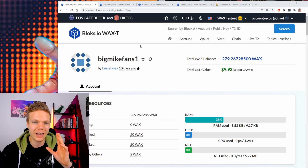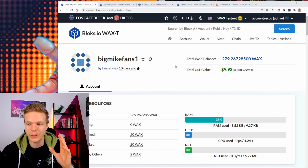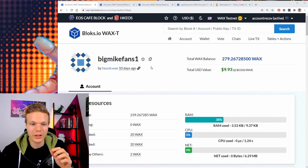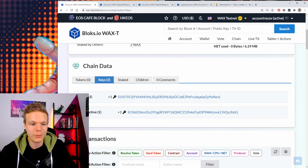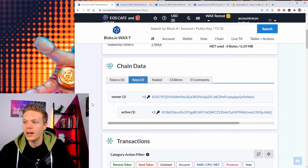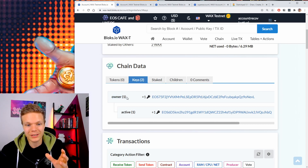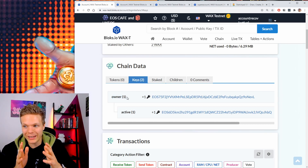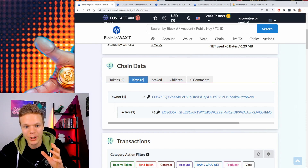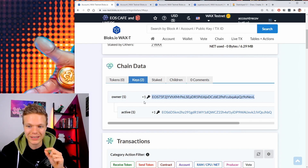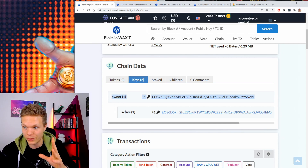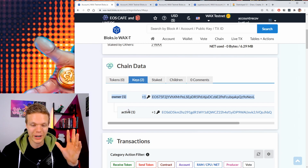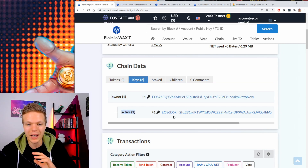Here we have one account that I set up on the WAX testnet, where we will do the showcase today. This is just a regular account. We can go down and see the keys. We have an owner key and we have an active key — nothing weird about this so far. The owner key is the admin key of any EOSIO account. This is your most precious item — you should make sure no one finds out. If anyone does, you're doomed. And then we have the active key.